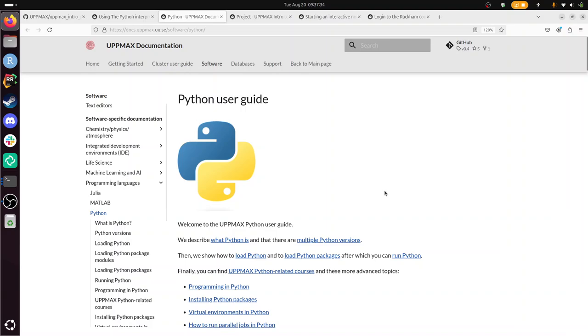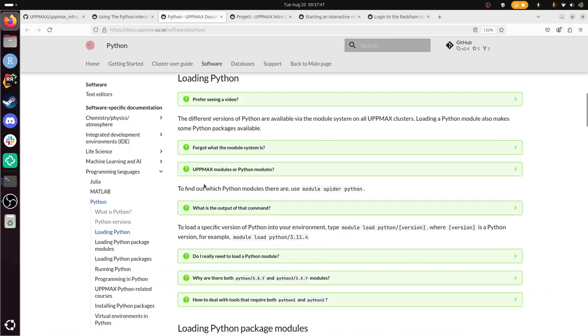Python versions. That seems where I need to be. What version of Python is it? Loading Python. Alright. To module spider Python. Module load Python version.